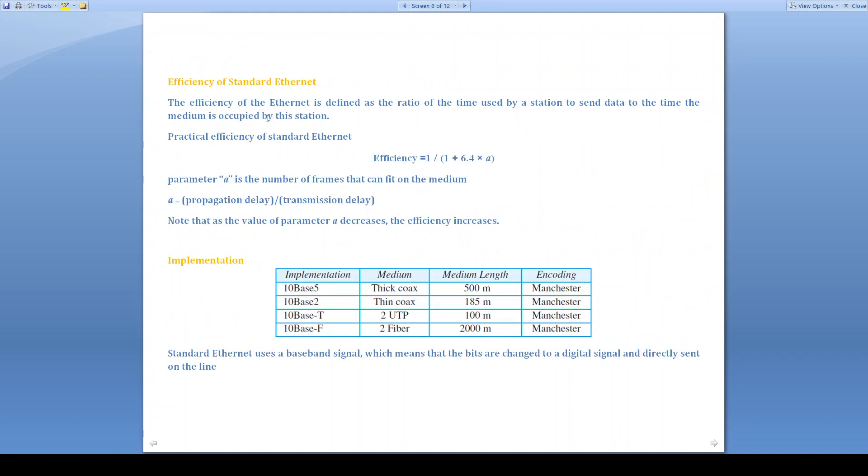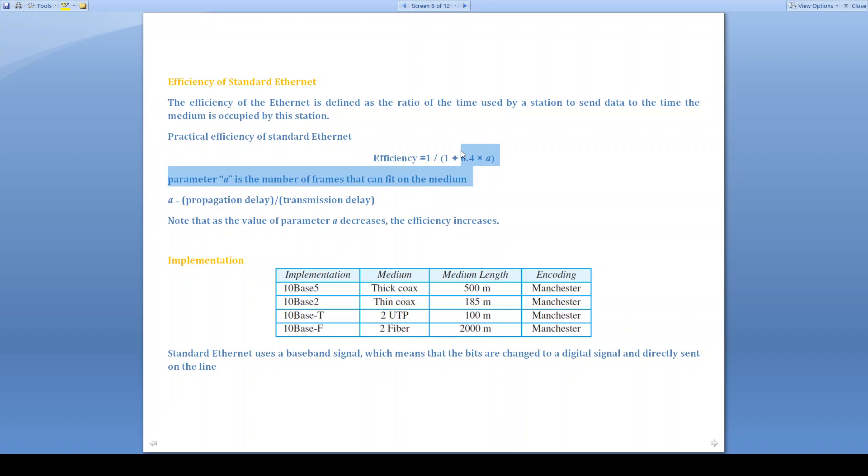Efficiency of standard Ethernet is defined as the ratio of the time used by a station to send data to the time the medium is occupied by the station. This equation is for practical efficiency. And this A is the number of frames that can fit on the medium, and that is the ratio of propagation delay to transmission delay. Note that as the value of parameter A decreases, the efficiency increases. If A is 0, efficiency will become 1.